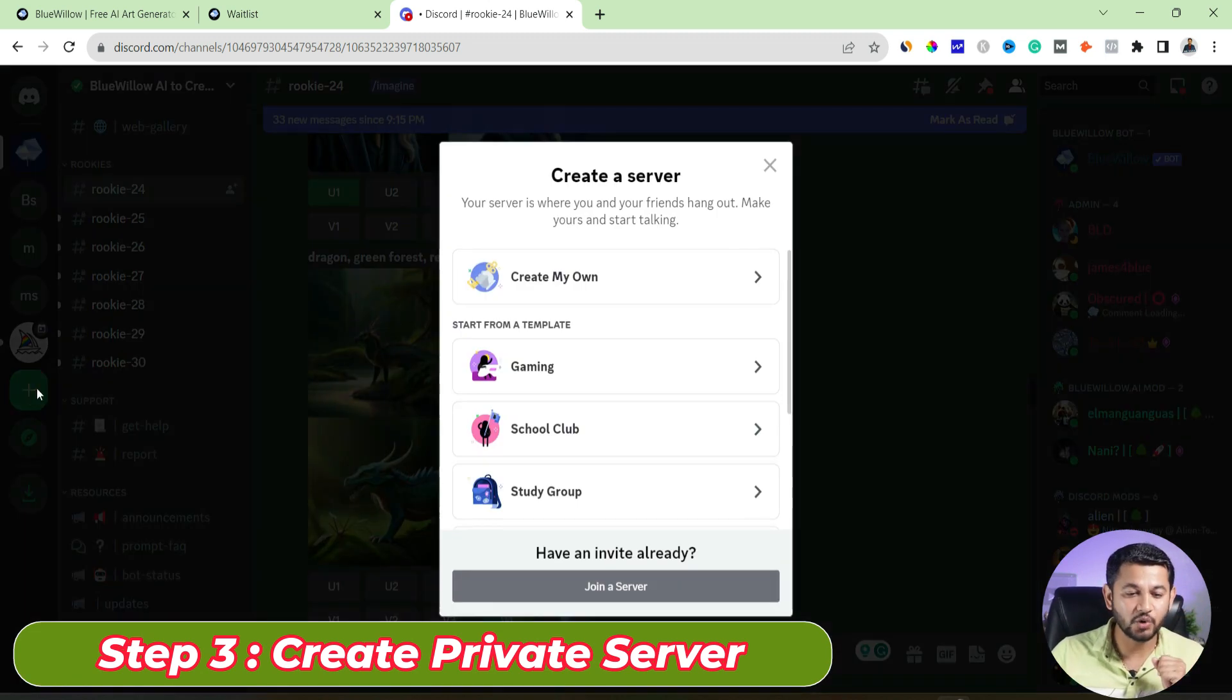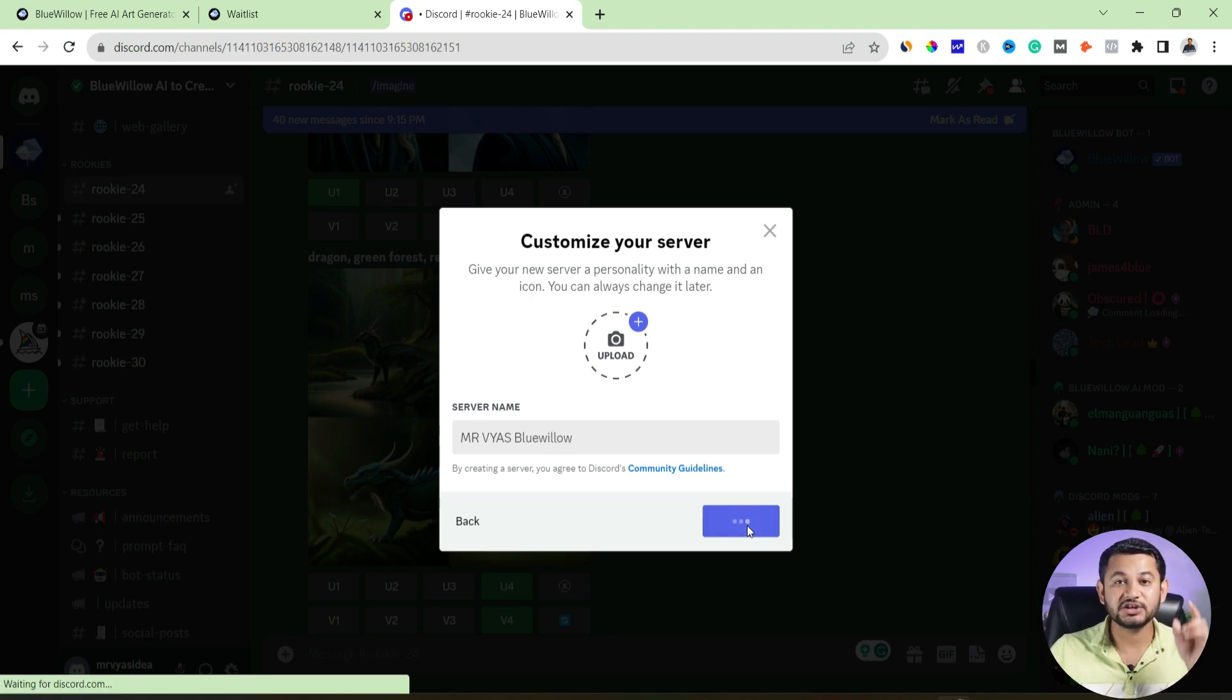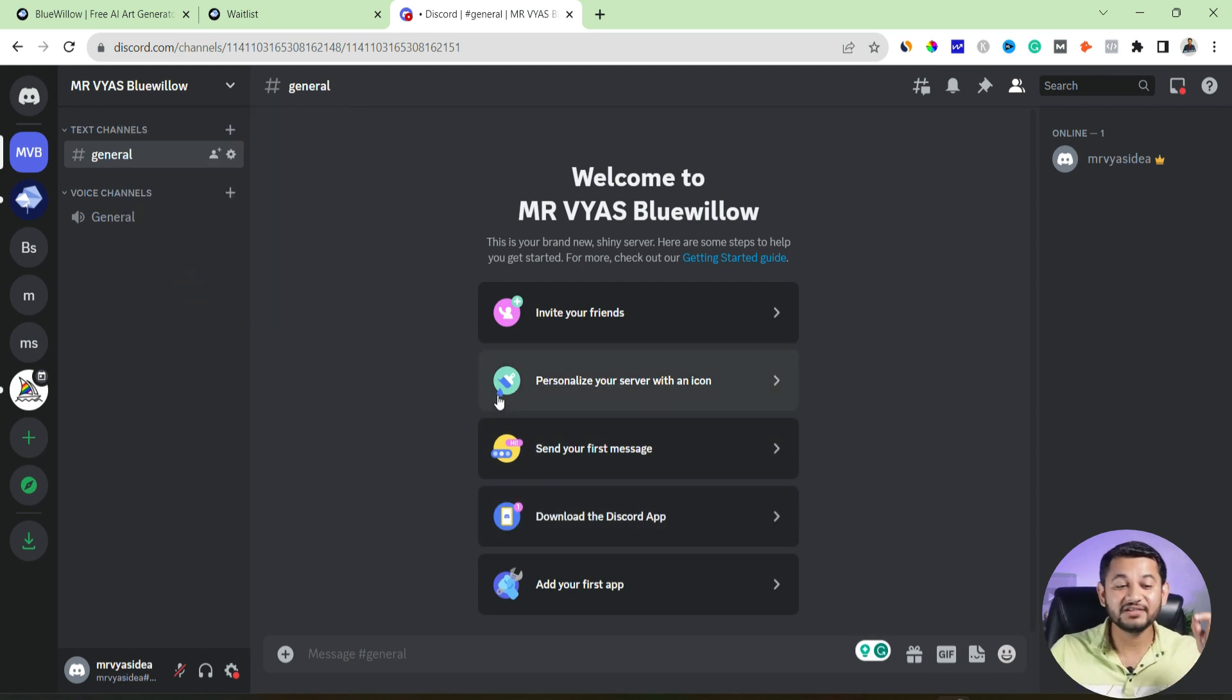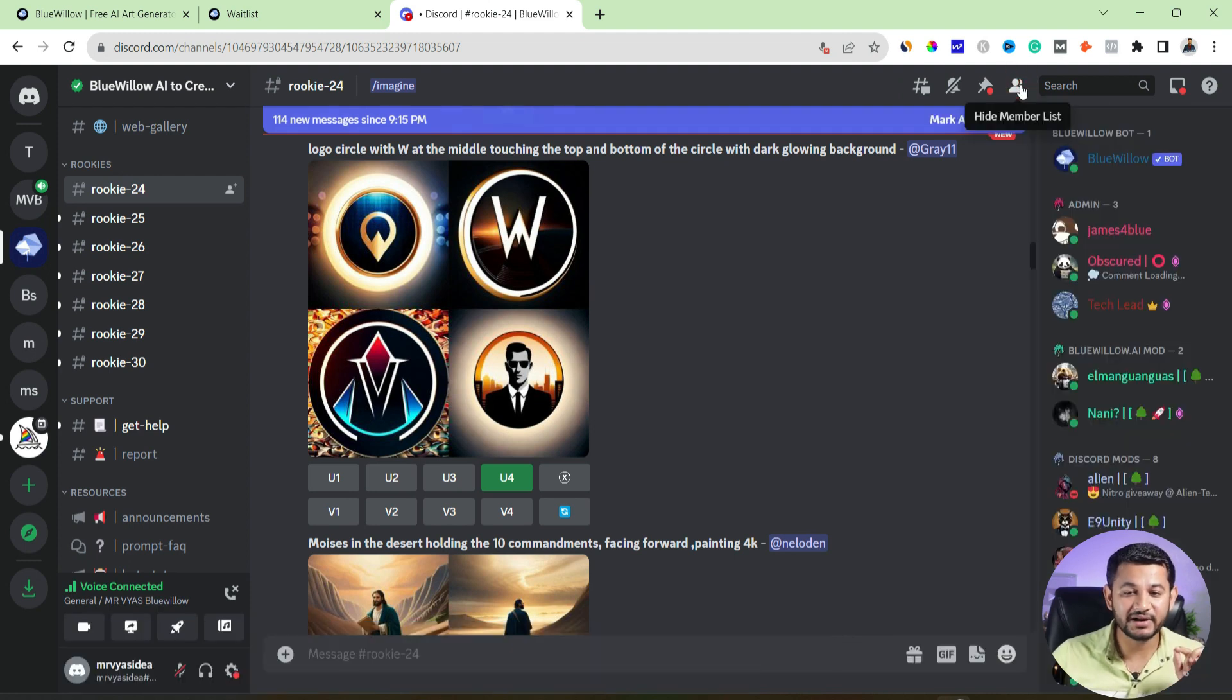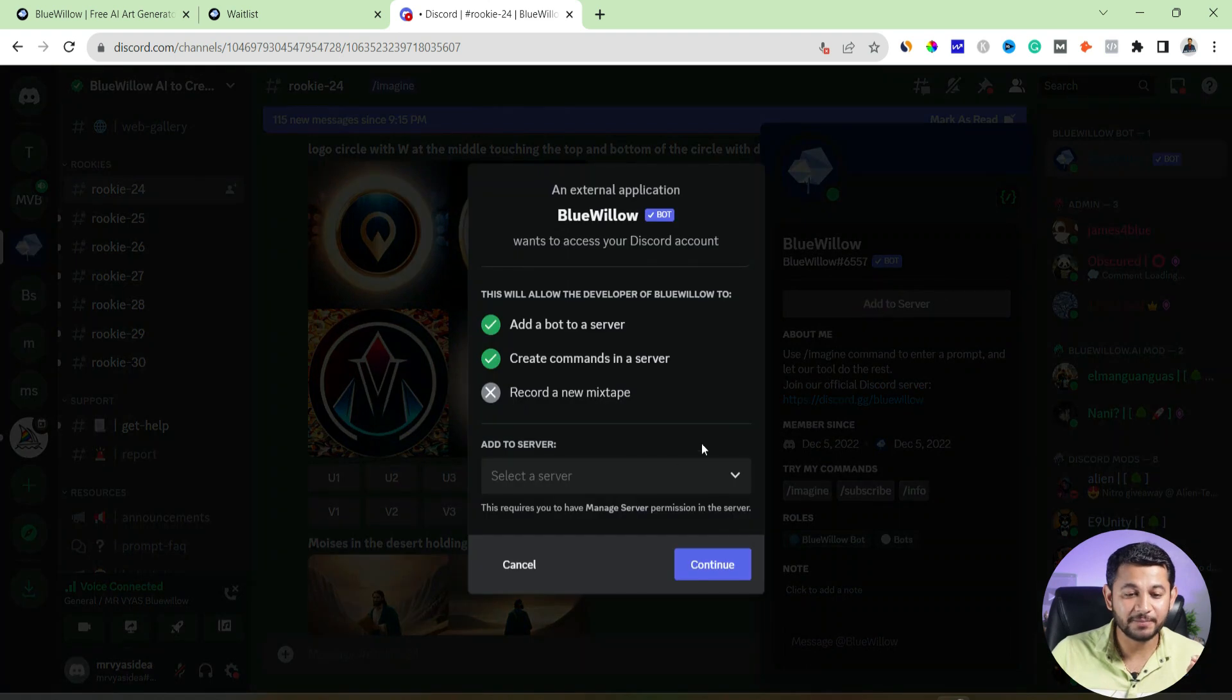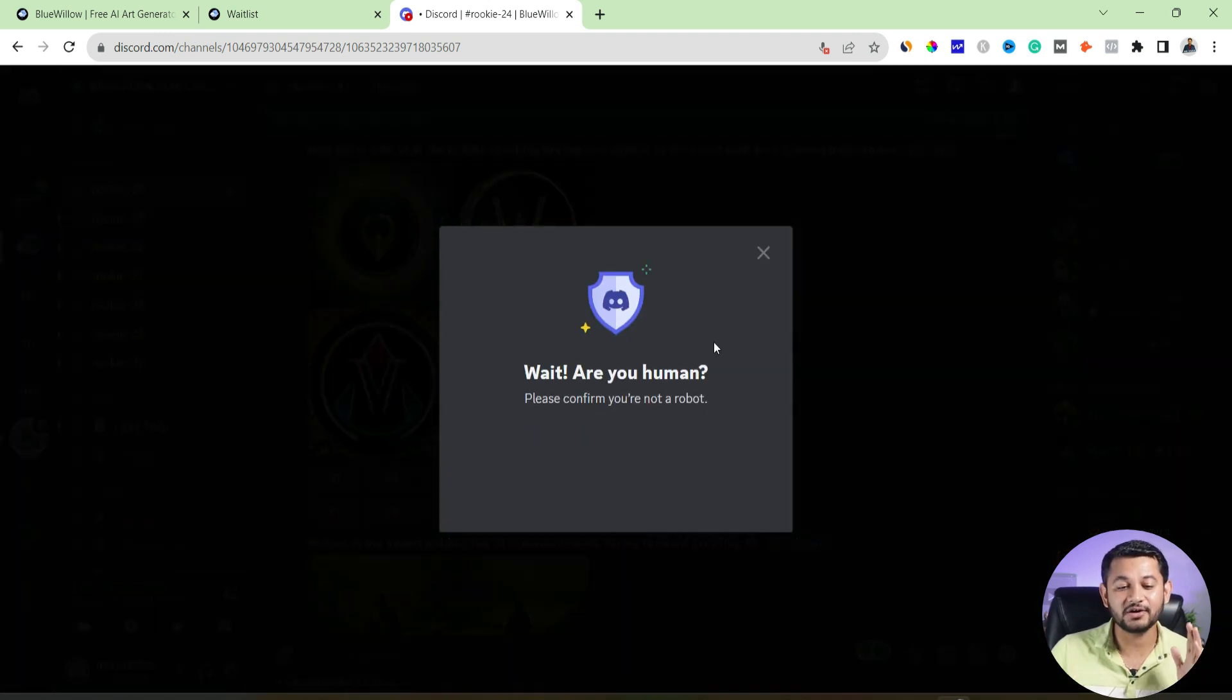So first click to add server, then create my own server for me and my friends, and then give a name to that server. So I will type here Mr. Vyas something Blue Willow, right, then I will create it. So the moment when you will create your own server, you will be within that and this is the area where you will invite the Blue Willow bot. And for that, you have to go back to Blue Willow. Within Blue Willow, there will be an option called number of members. So click to the member list. Now within the members, there is a bot called Blue Willow. Click to that bot. So the moment when you will click it, there is an option called add to server and then select the one which you just now created. So this is what we have created. So we will click that, accept it, authorize it.